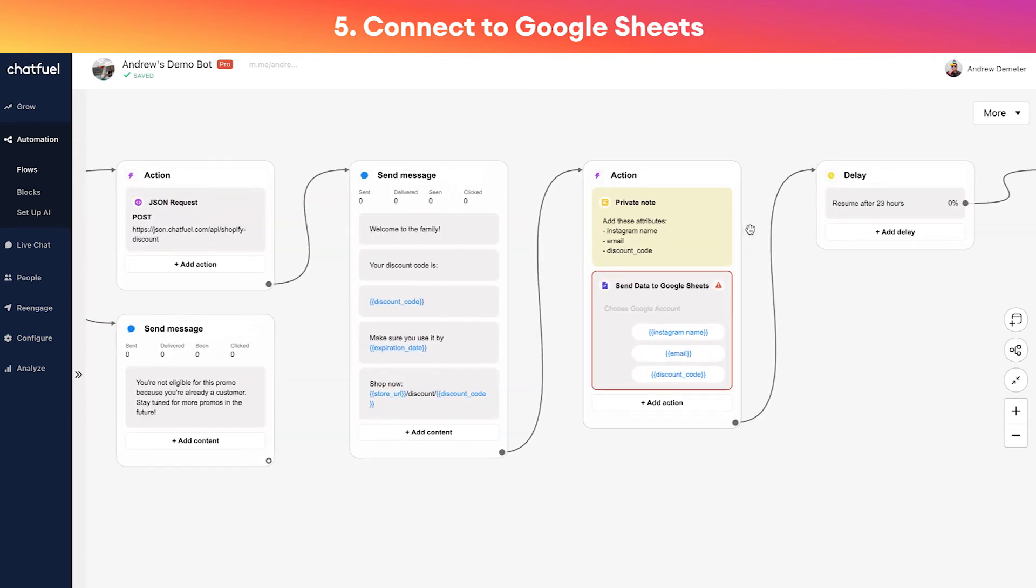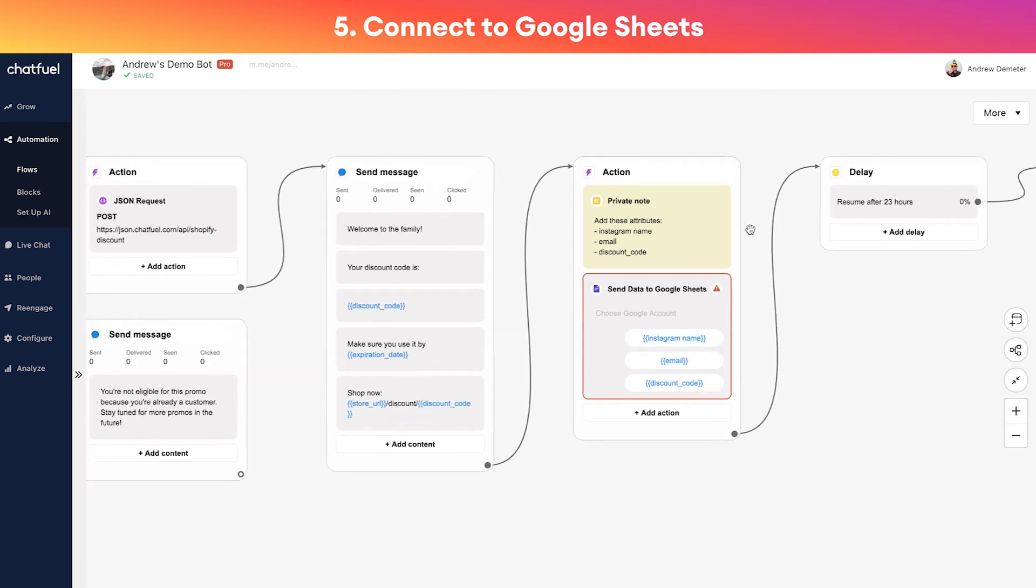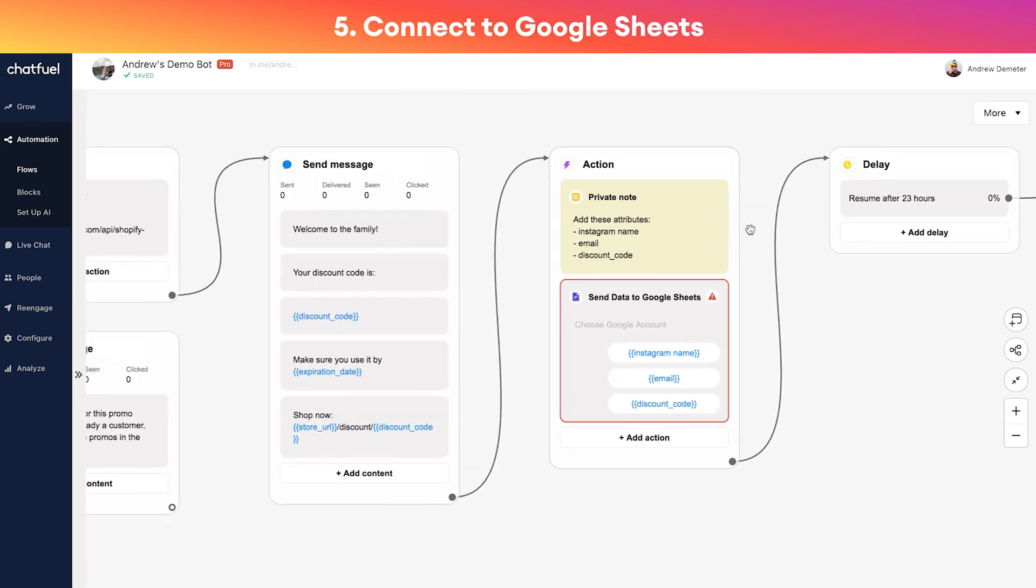Again, I wouldn't focus too much on these last settings. I would just keep them as is because that is our recommendation based on testing that we've done. Okay, so now we're all set up with step four. Step five is the last step here, and that is all the way over here, this other yellow note that we've provided.